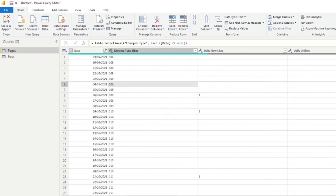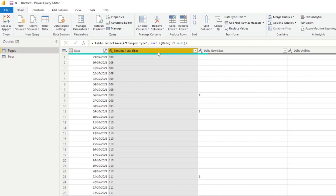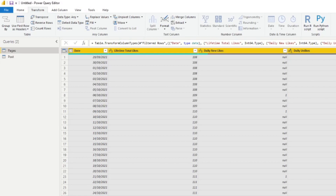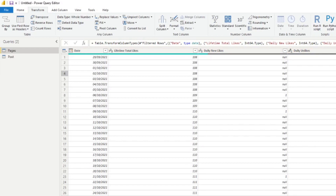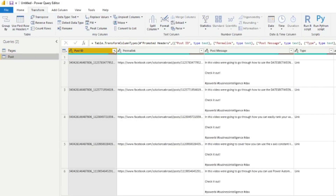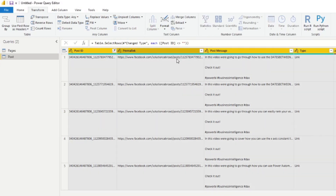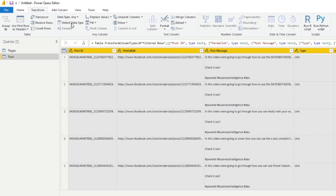Before we start working with this, let's clean up these queries. We can see there are some null rows we want to remove. We also want to change the data format of all these columns to what they're supposed to be — either dates or numbers. The quickest way to do that with many columns is to select everything, go to 'Transform', and click 'Detect Data Type'. Power BI will sample the data and assume the correct data type for each column.